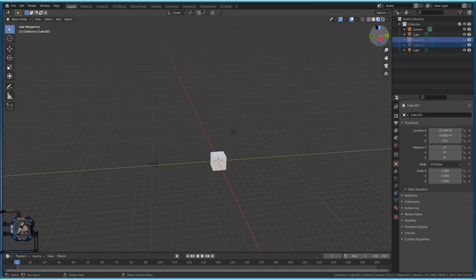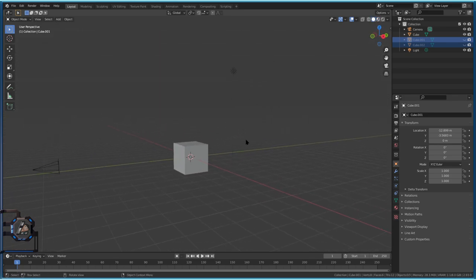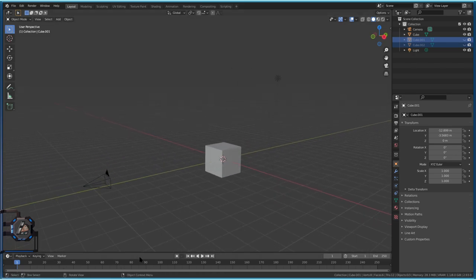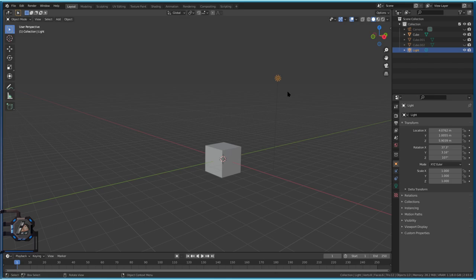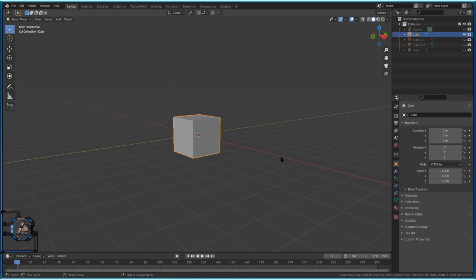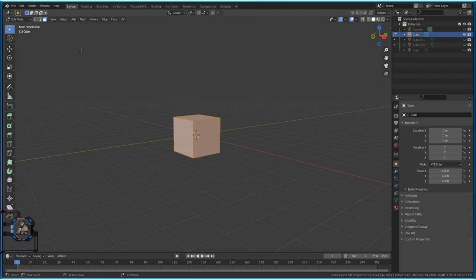This is how Blender greets you when you start it. We'll hide the camera by selecting it with left click and pressing H, then hide the light the same way. We can use the default cube. Jump into edit mode by moving the mouse to this position and choosing Edit Mode, or by pressing Tab to toggle between Object Mode and Edit Mode.